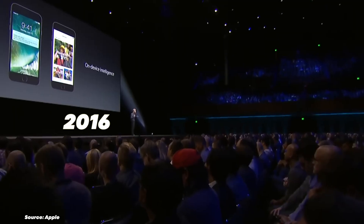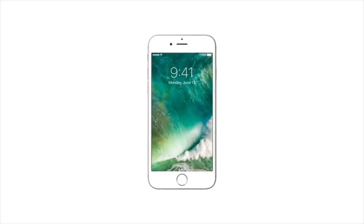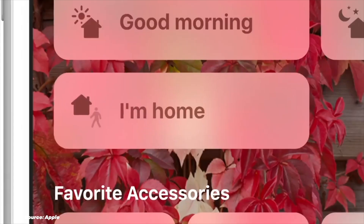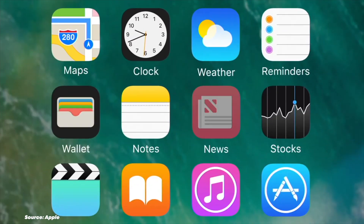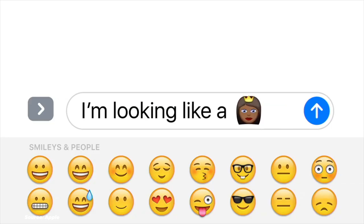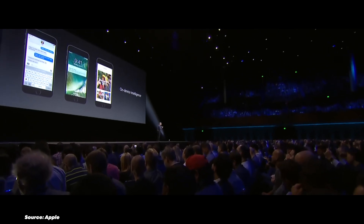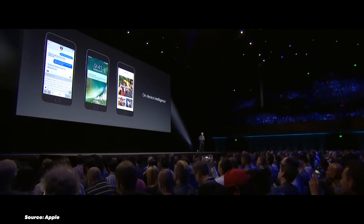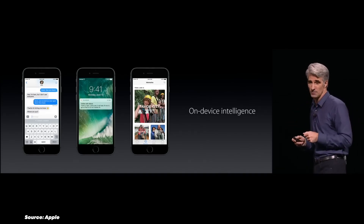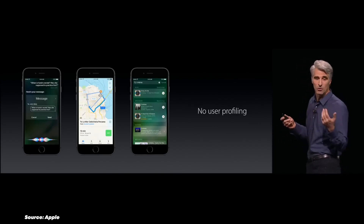iOS 10 in 2016 brought a major update to Messages, making it more interactive with rich links, stickers and animations. The Home app unified smart home controls, allowing users to manage all their smart devices in one place. Raise to Wake brought a subtle yet significant improvement. The Photos app gained object and scene recognition, and the lock screen became more functional with rich notifications and widgets. Overall it was a good update, but one change I did not like — the iconic swipe to unlock gesture was gone, replaced by pressing the home button. I hated this change.